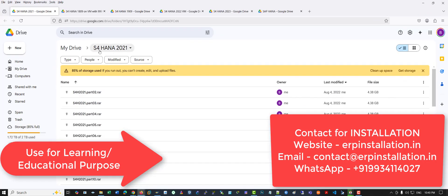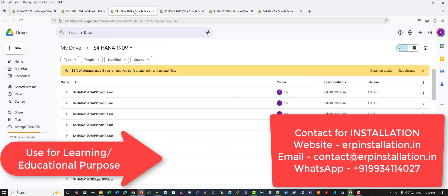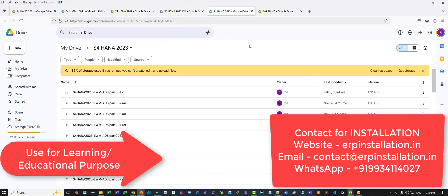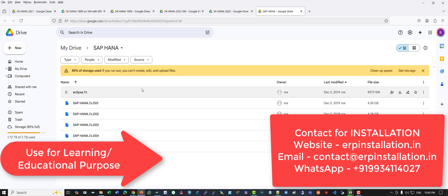This is SAP S4 HANA 2021 with lifetime variety details and Fiori, with developer key. This is SAP S4 HANA 2019, this is 2022, 2023 without Service Pack 1. This is the SAP HANA database only — if you just want the database, I can also provide it.